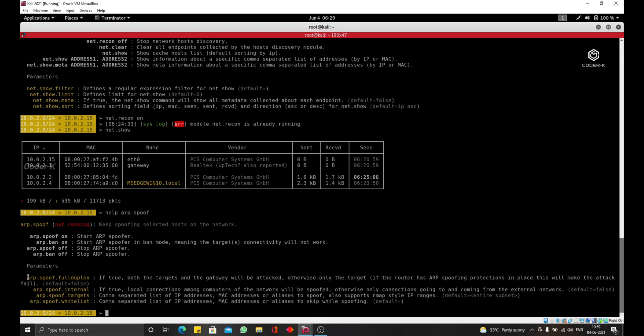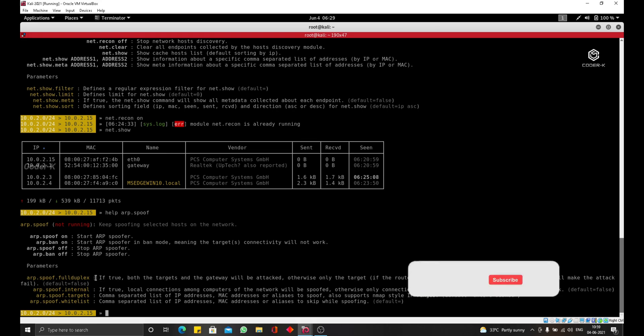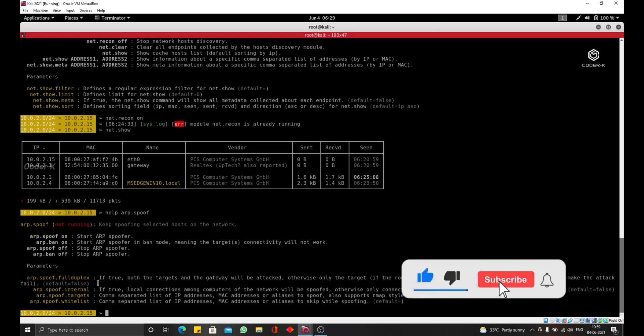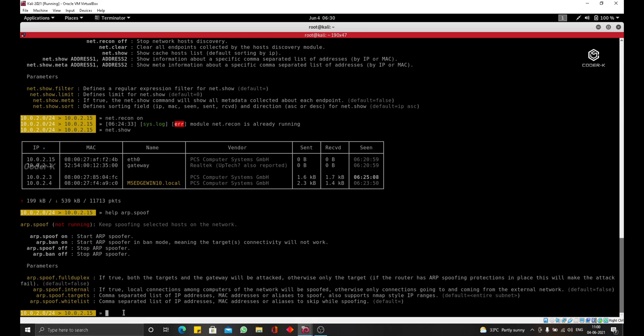Now, this can be useful if the router has some sort of protection against ARP spoofing attacks because you want to be interacting with the router at all. But it's also limiting because we won't be able to do what I'm going to do in the next lectures because the router will communicate with the target device directly. So we won't be able to inject stuff in the responses that the router sends to the target device.